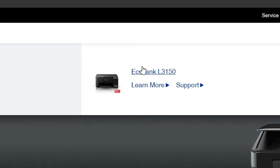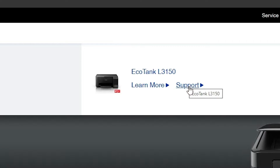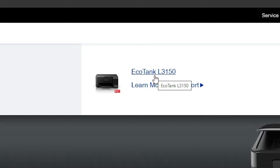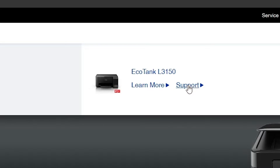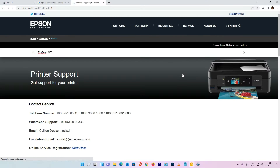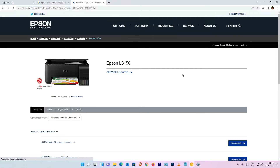We find three links: the printer name, 'Learn More', and 'Support'. Go to Support — click on the Support button — and the drivers page will open.